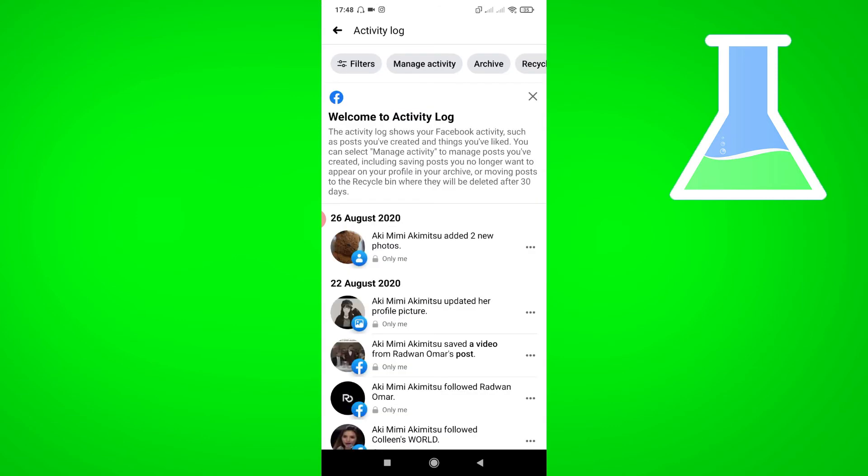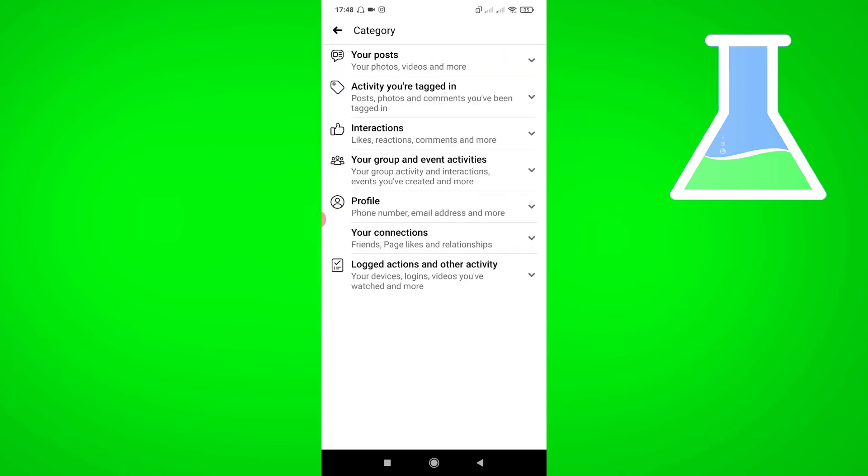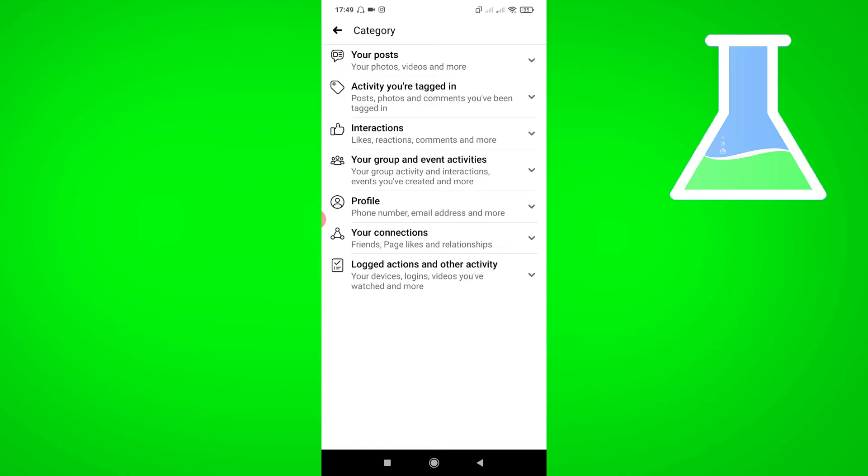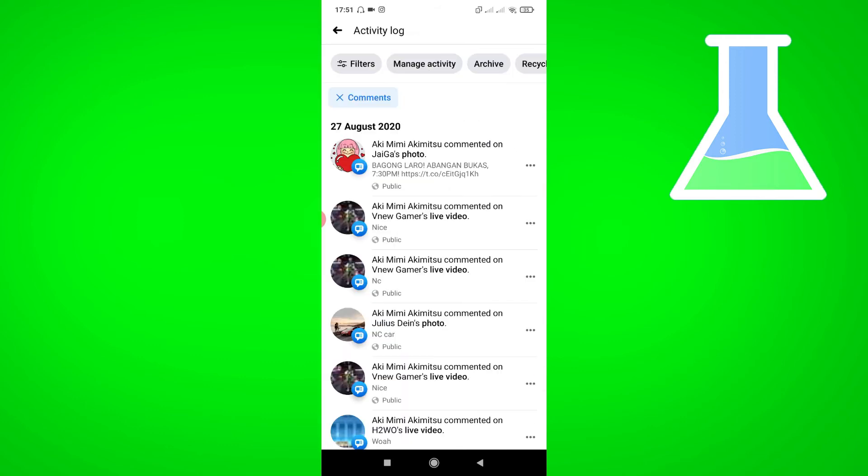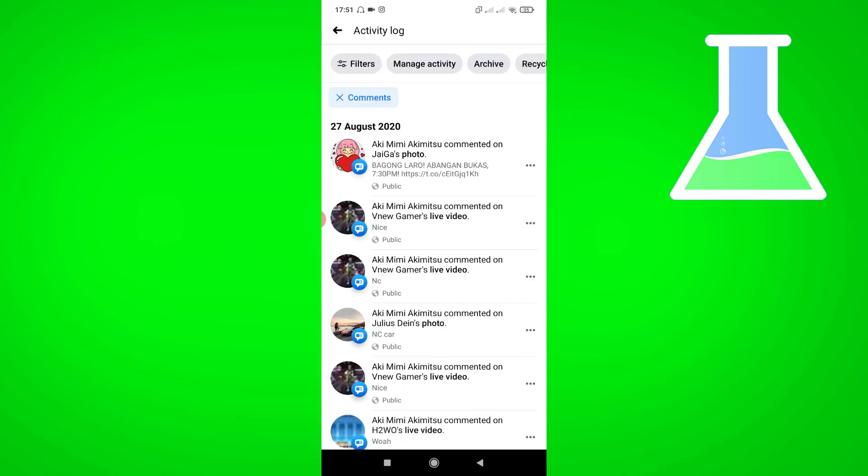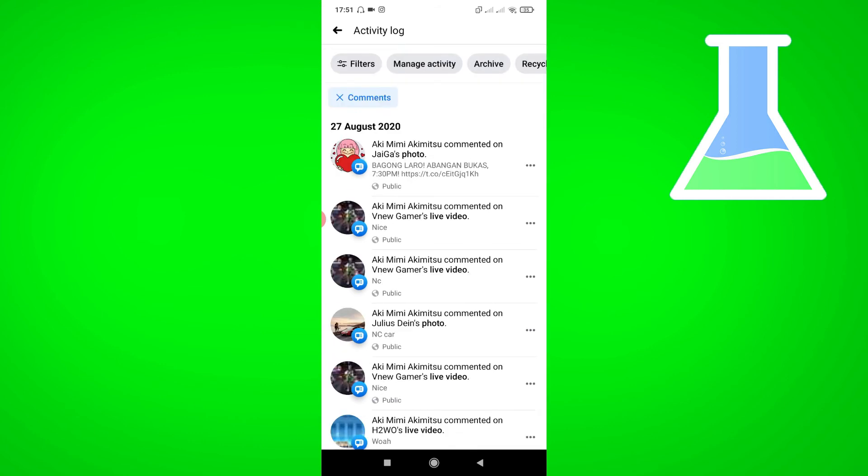Click Filters, then tap Categories and select Interactions. Tap Comments, then you will see all your comments.